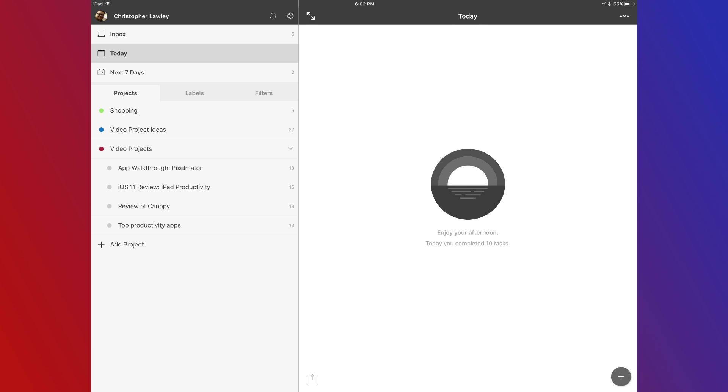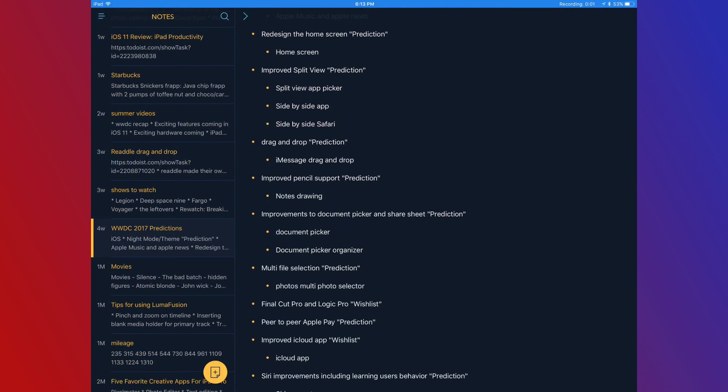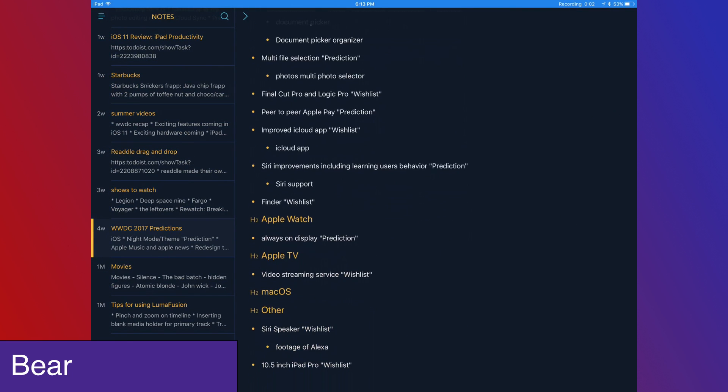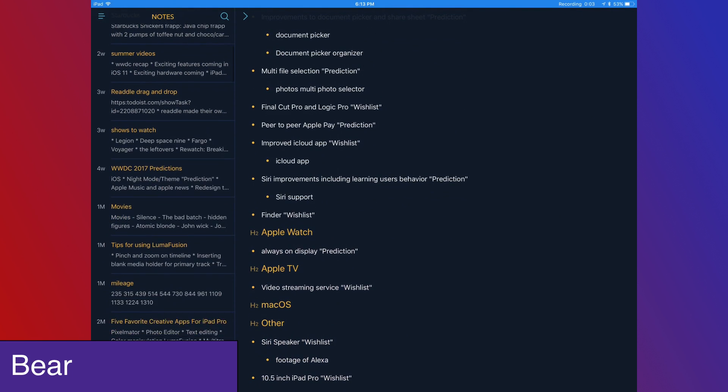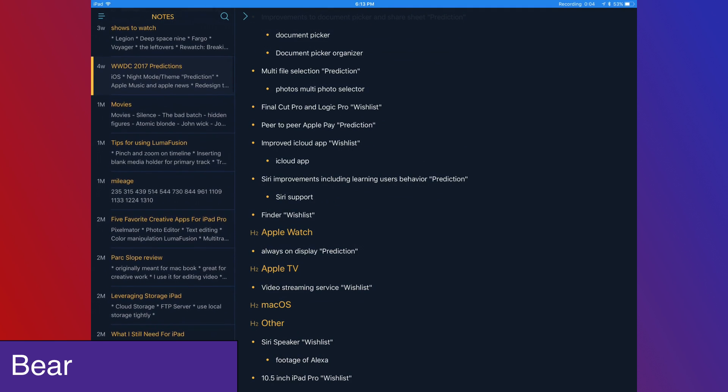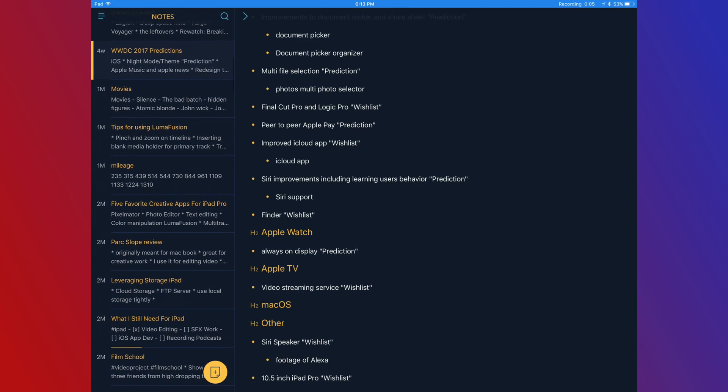Even though it may not look like much, this app is really powerful, and I recommend everyone to check it out. Bear is the fourth app on my list. It's a note-taking application with tons of customization.